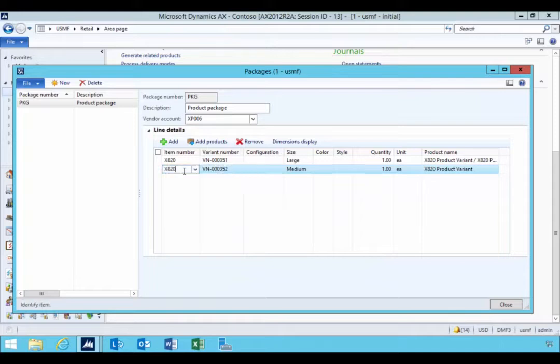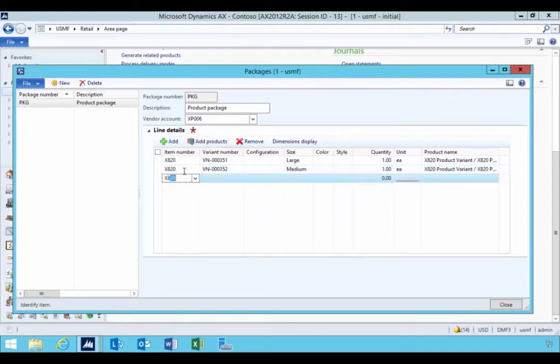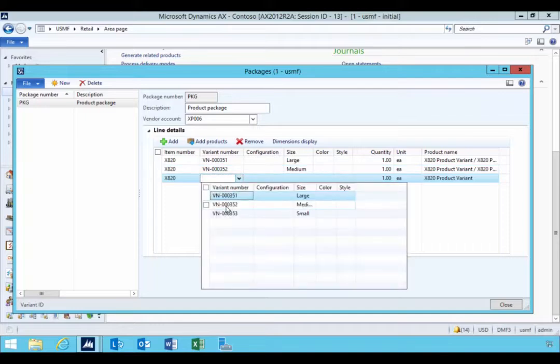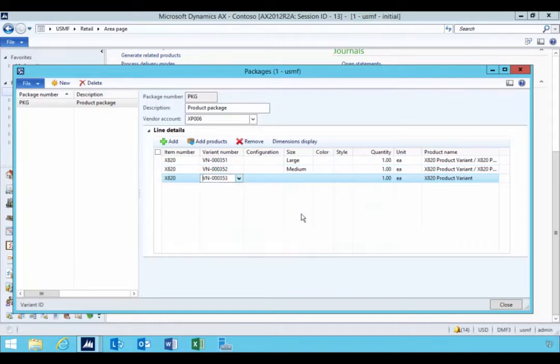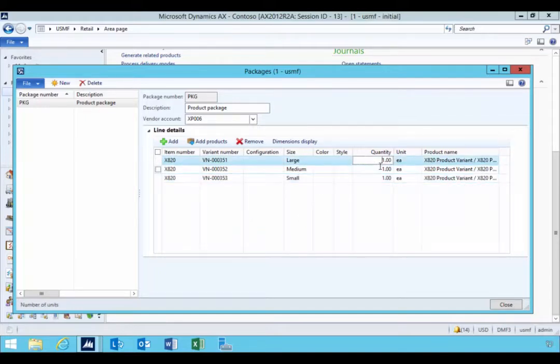But I'm just going to add them manually in this particular case for the sake of the exercise. So we'll see that we now have small, mediums, and large.